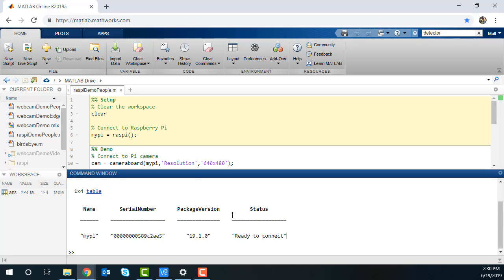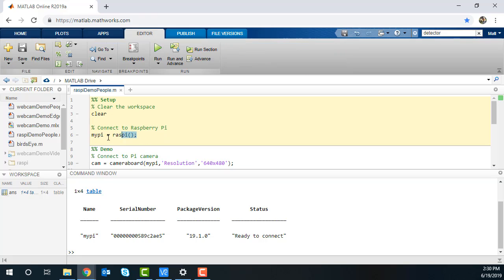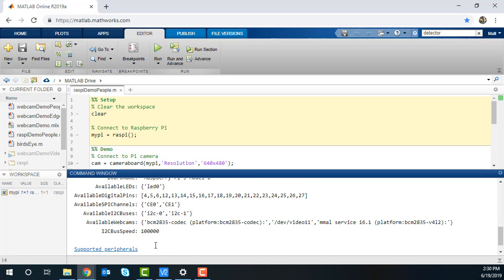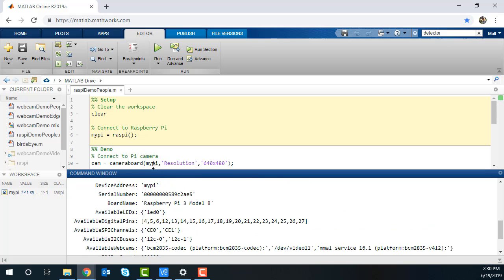The function RasPi creates a connection to the Pi. You can also specify which one to connect to if there are multiple Pis available. Once we connect, we can see the properties and the available peripherals we can use.